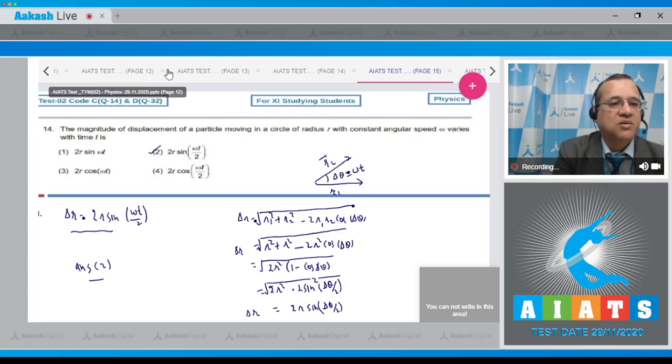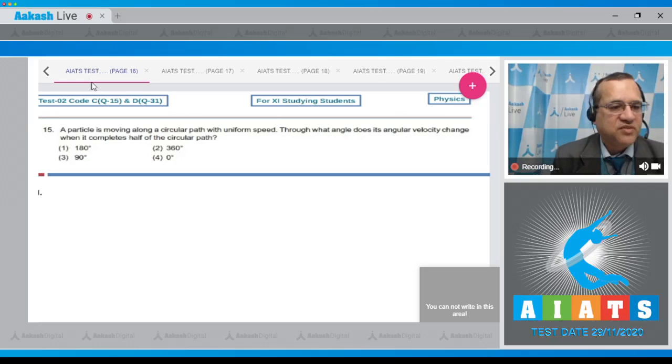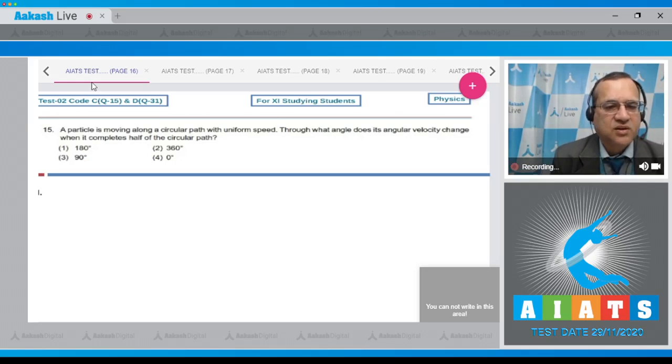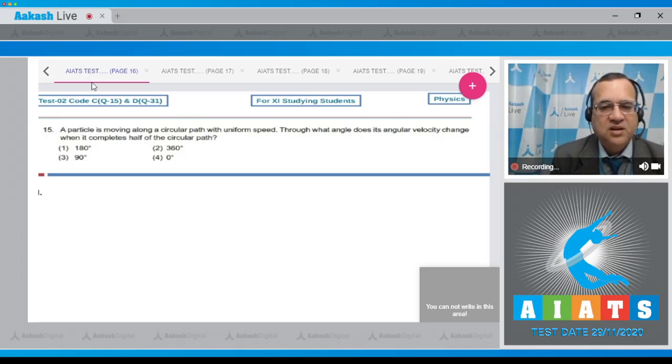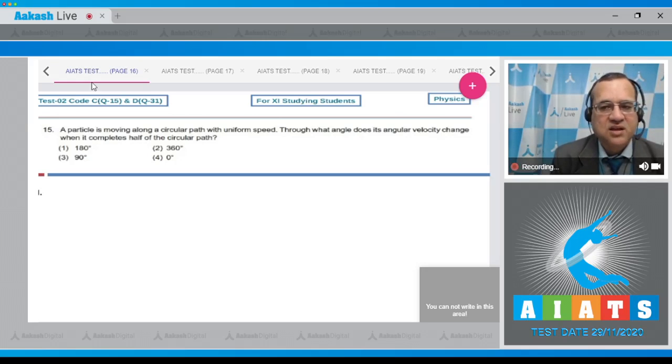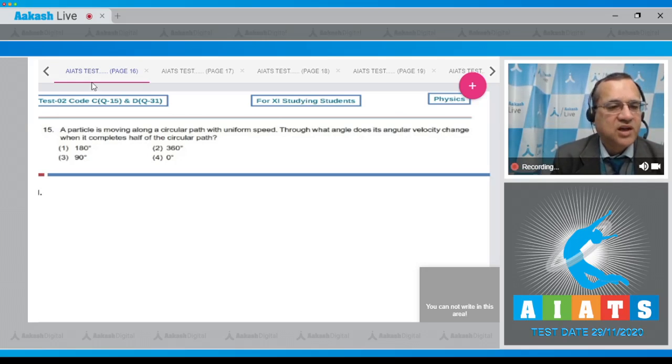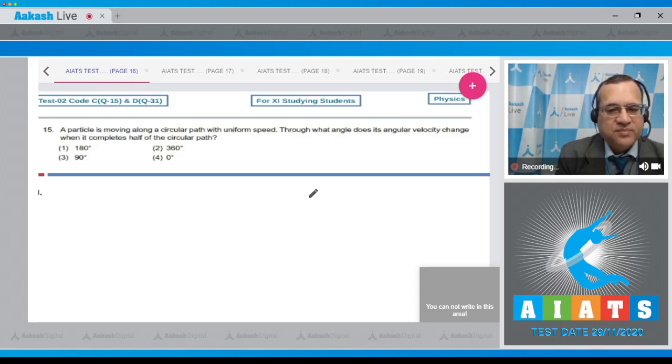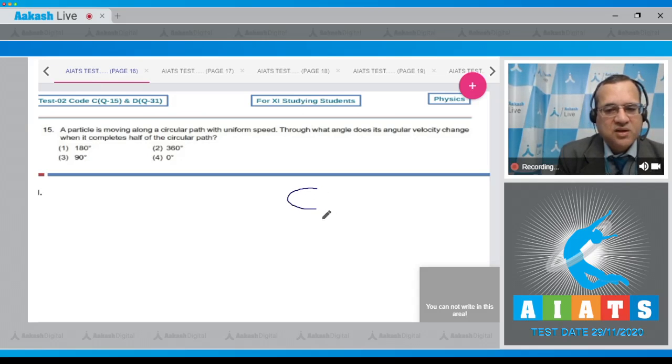Question number 15 says a particle is moving along a circular path with uniform speed. Through what angle does its angular velocity change when it completes half of the circular path? This is a circular path, and when the particle moves on a circular path,